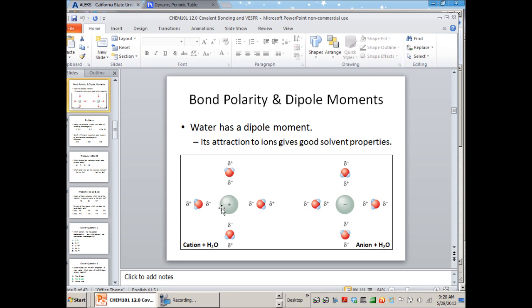The cations of ionic compounds will be dissolved by the water molecules that orient their partially negative oxygen ends towards the positively charged ion. And the anions — the negatively charged ions — will have water molecules orient themselves so that the partially positively charged hydrogen ends are closer to the anion. That's why water is such a good solvent.